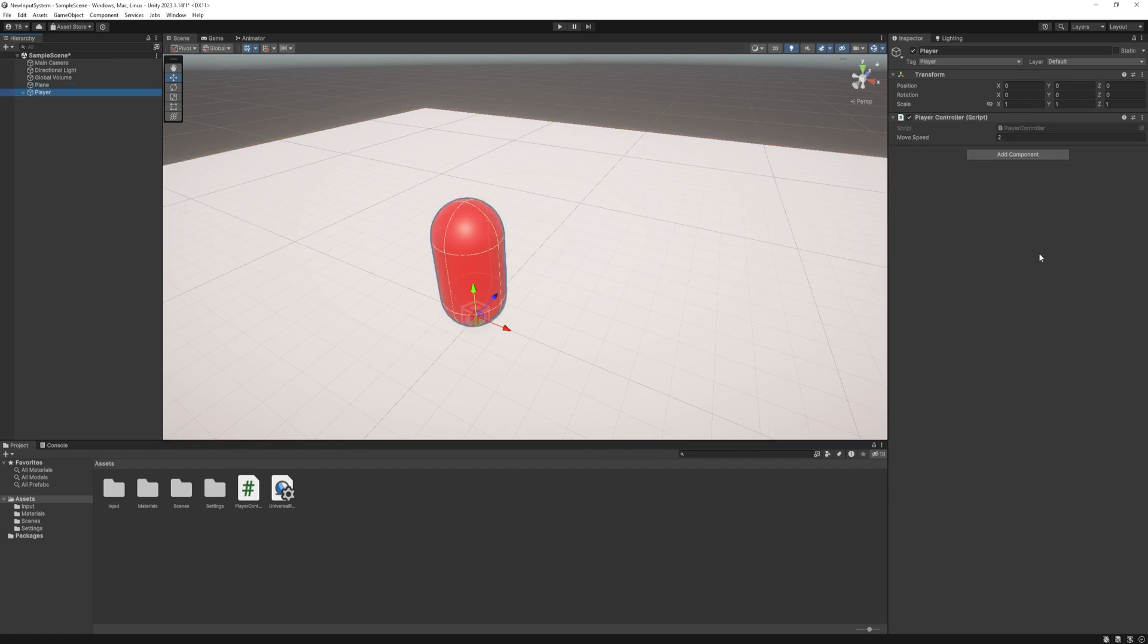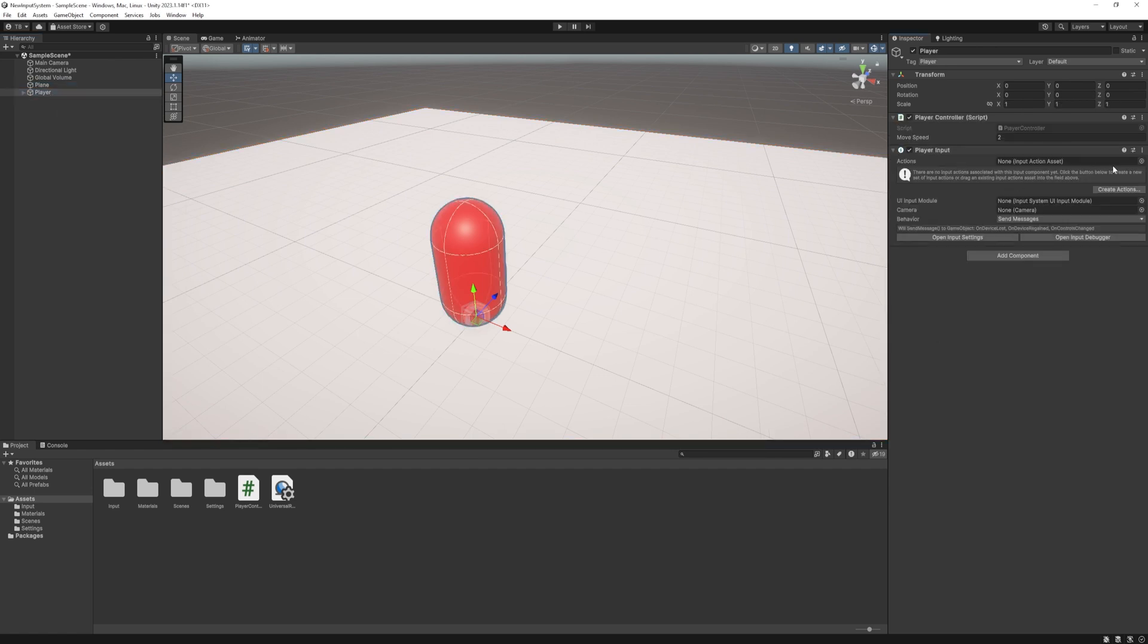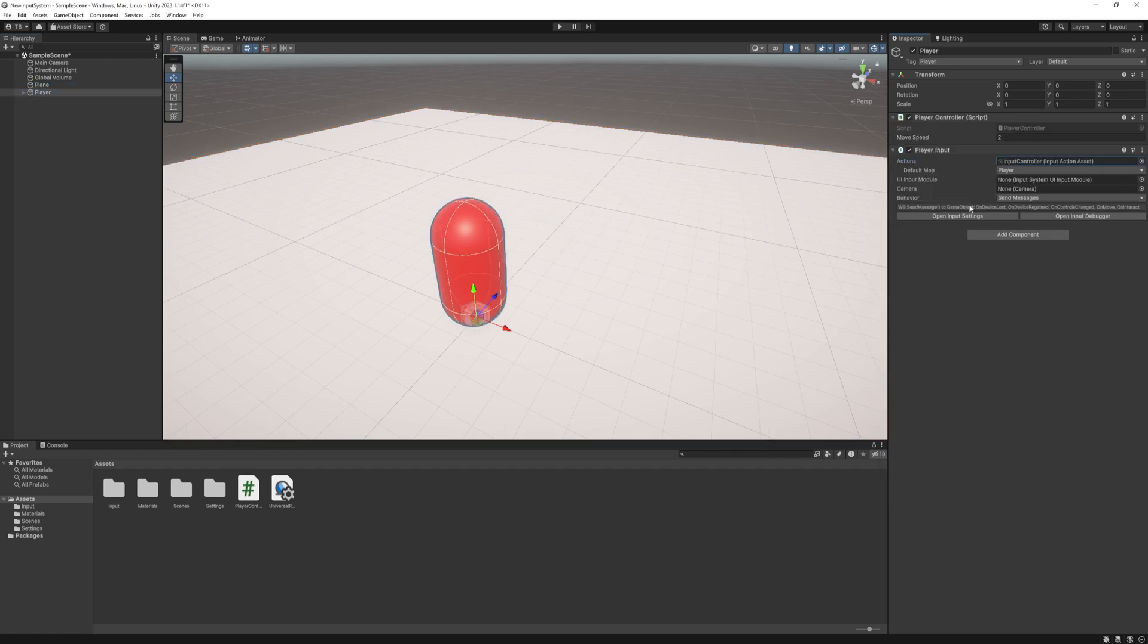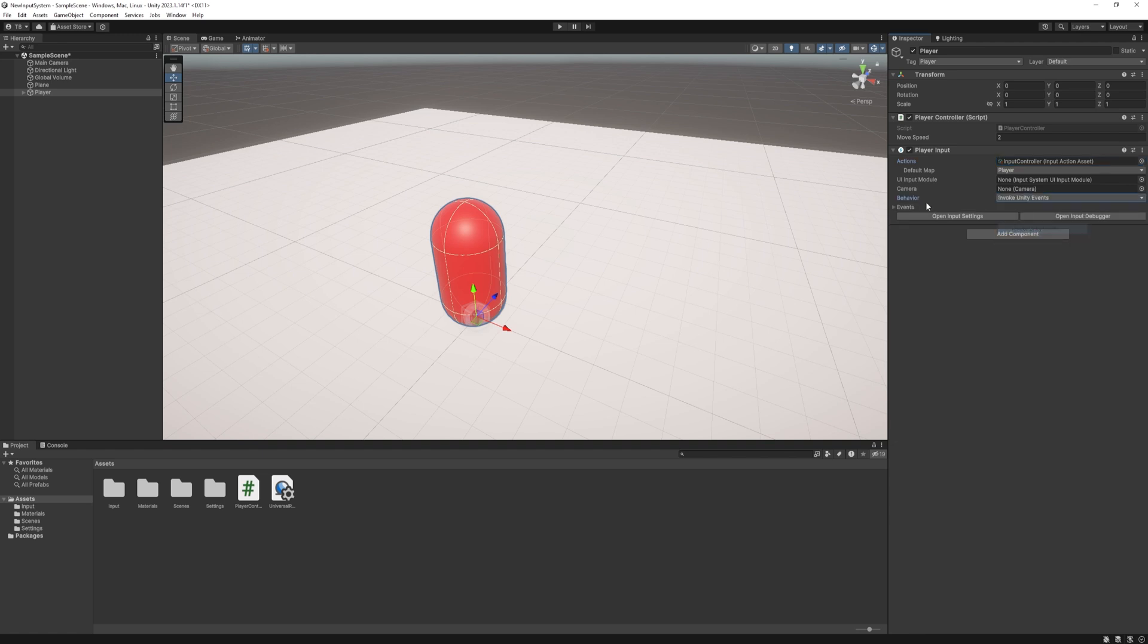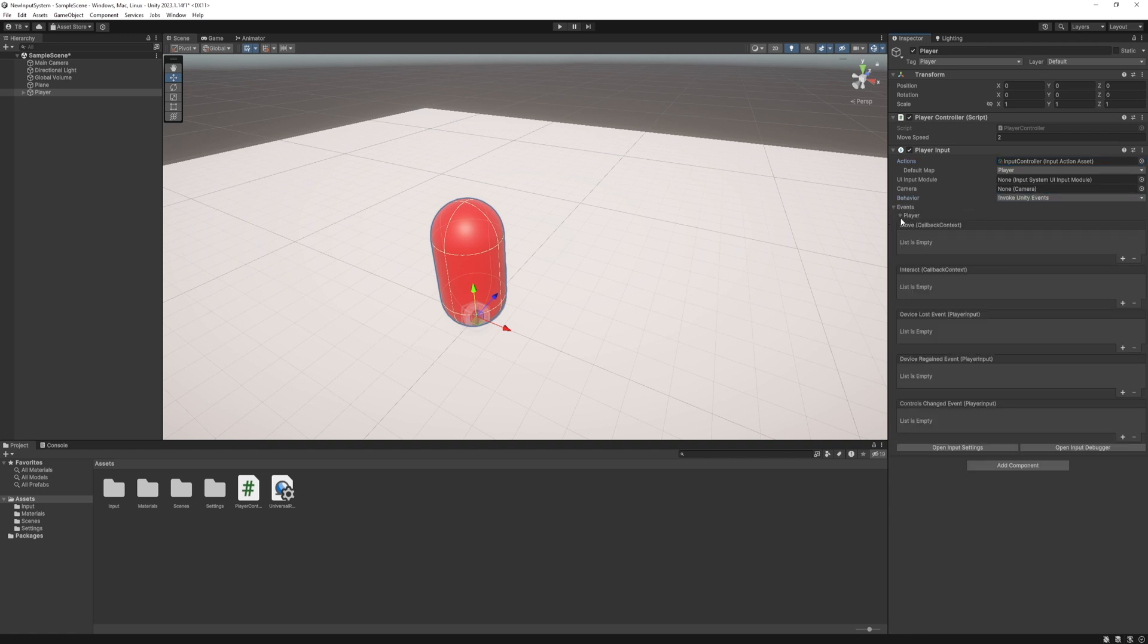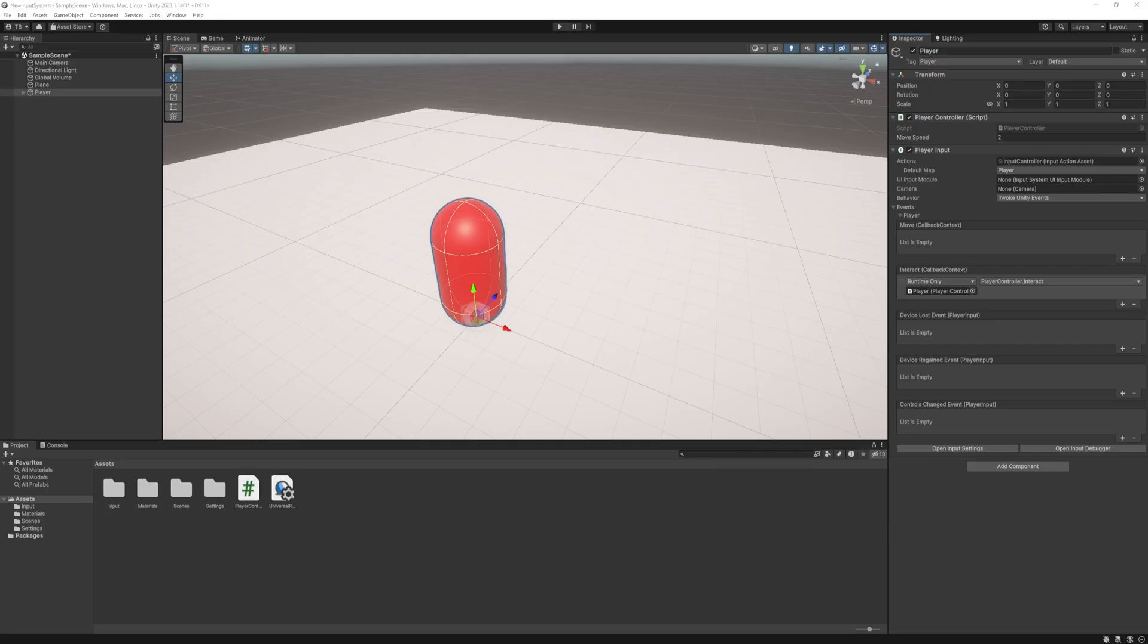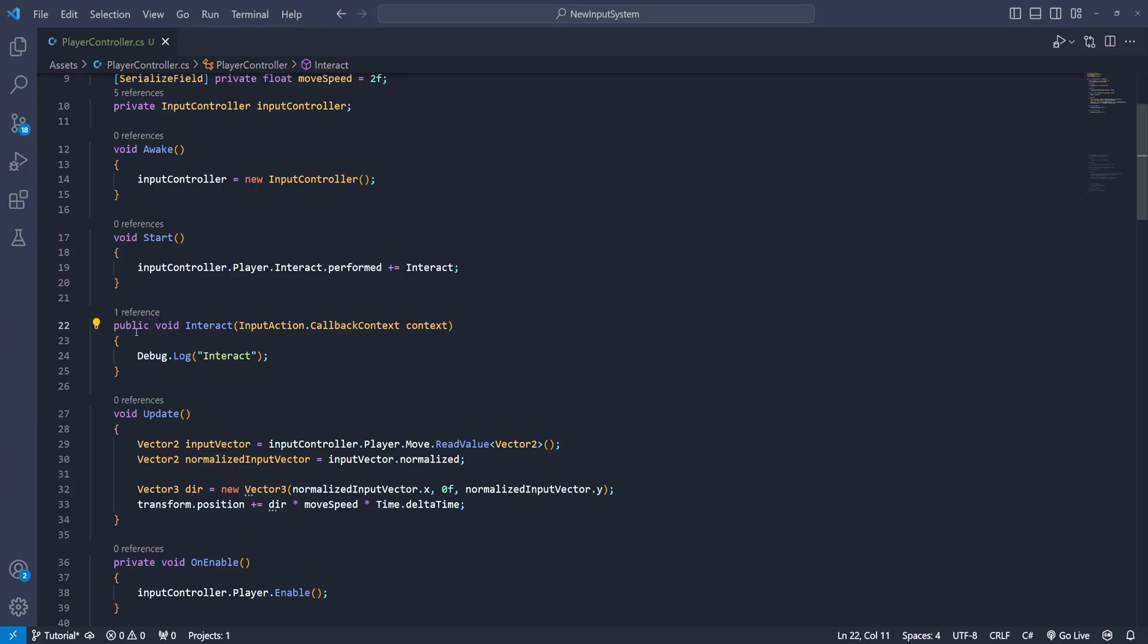I know there is another way of using the new input system with the player input component but personally I like to control it myself in code and I hate to expose functions that shouldn't be exposed. I mean we have to set these functions to public to be able to use it in the player inputs component. So I rather use this kind of approach.